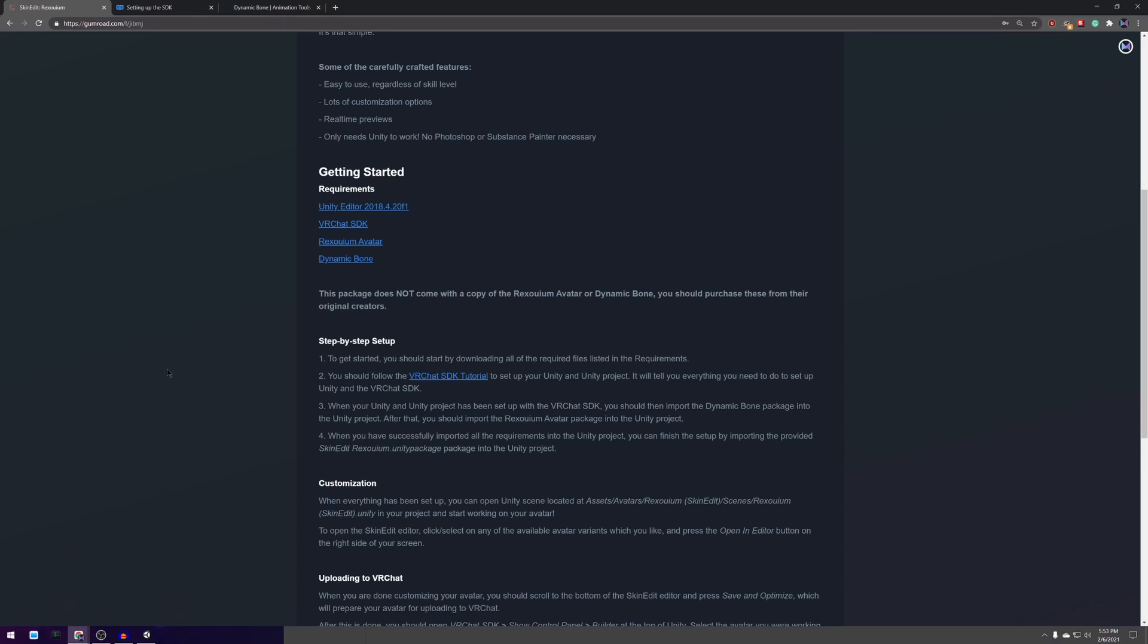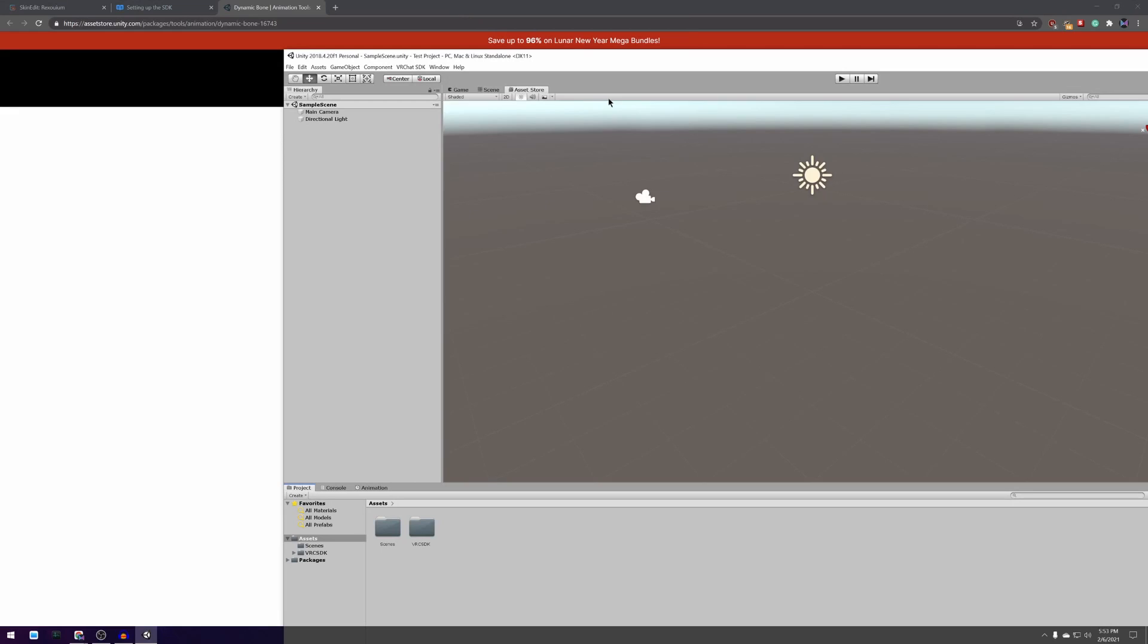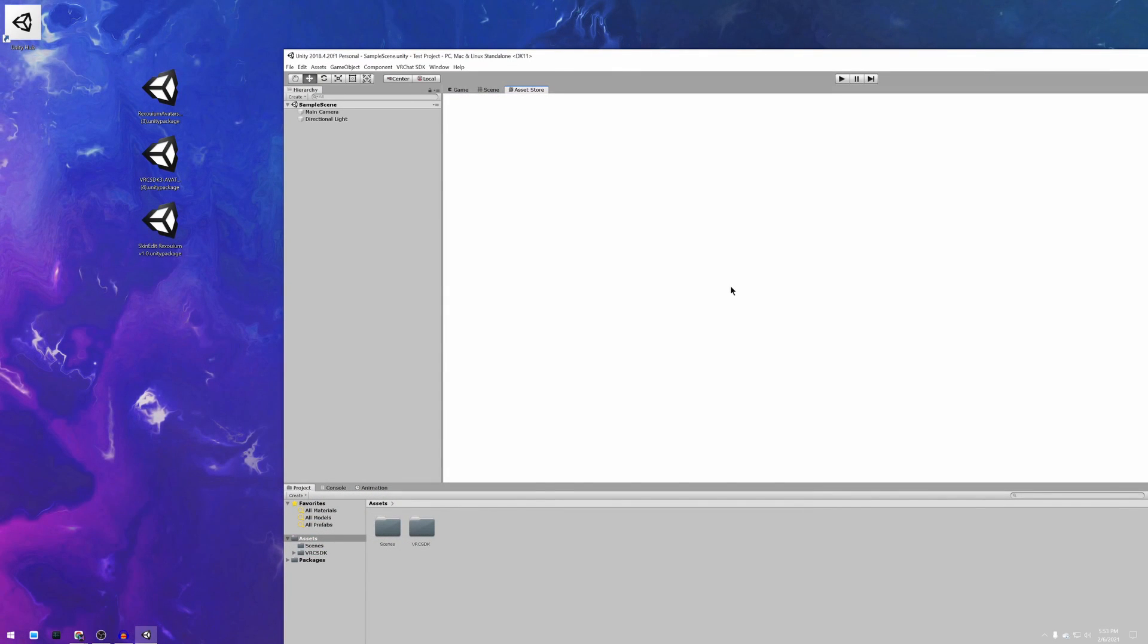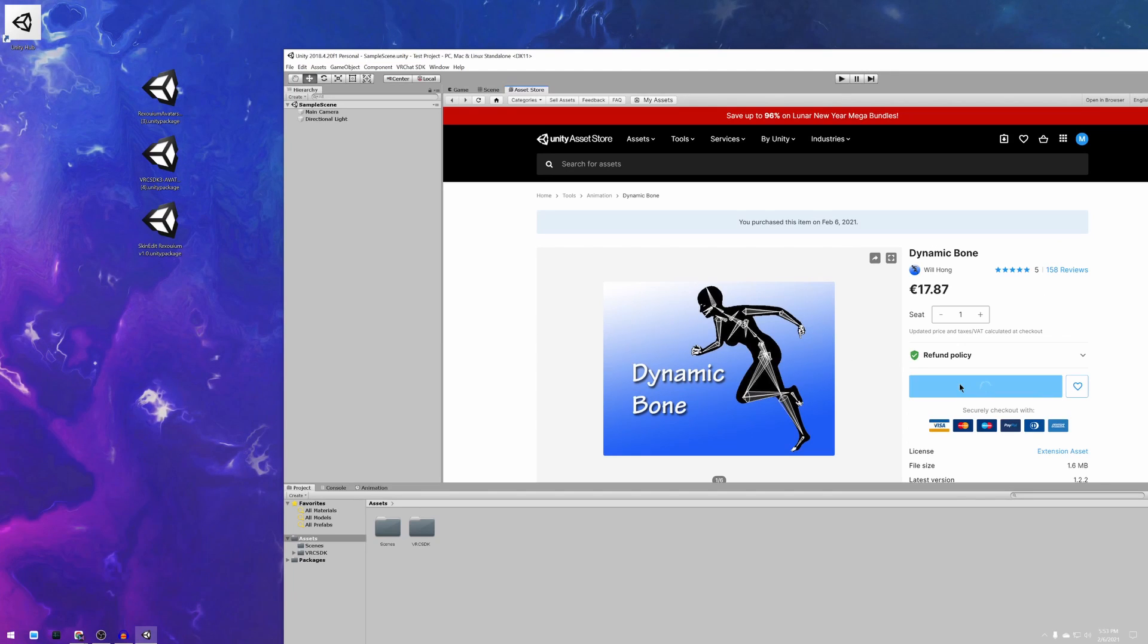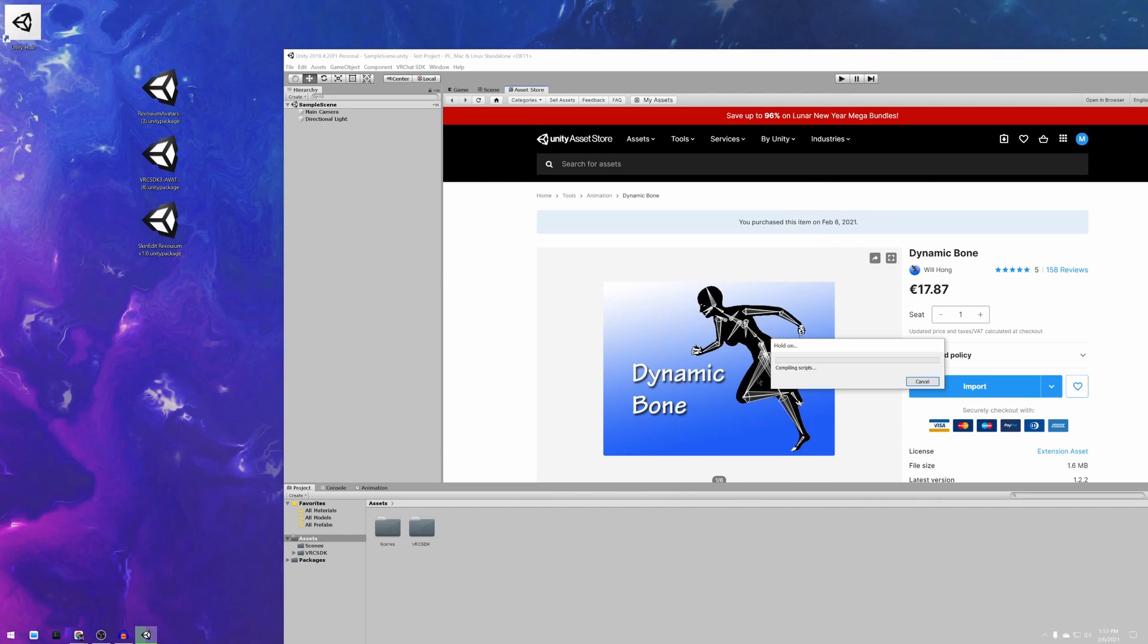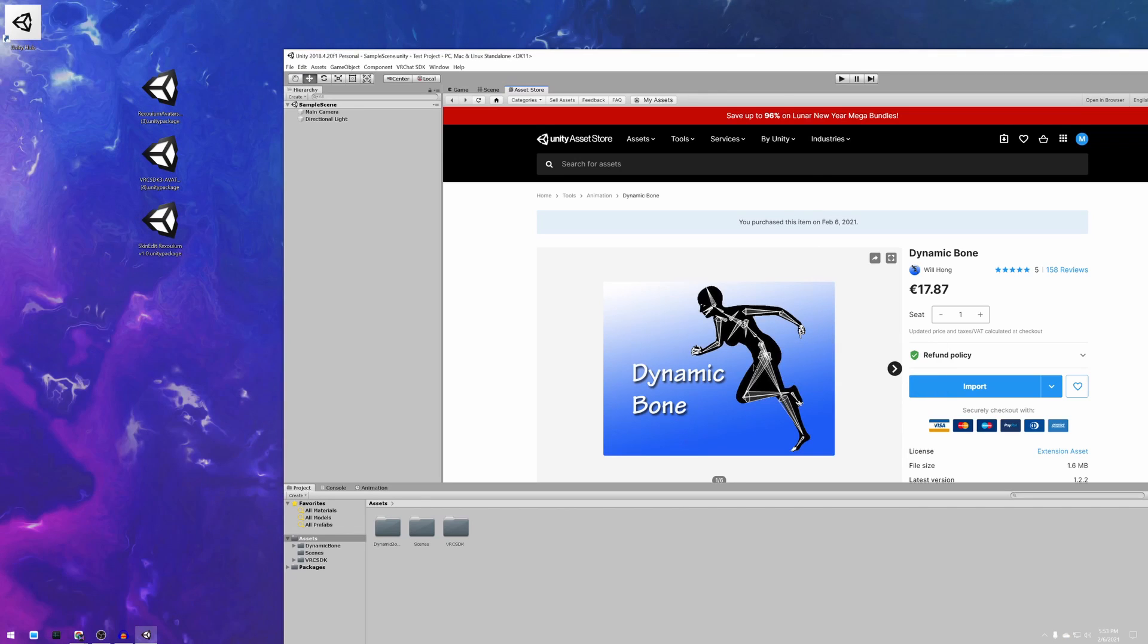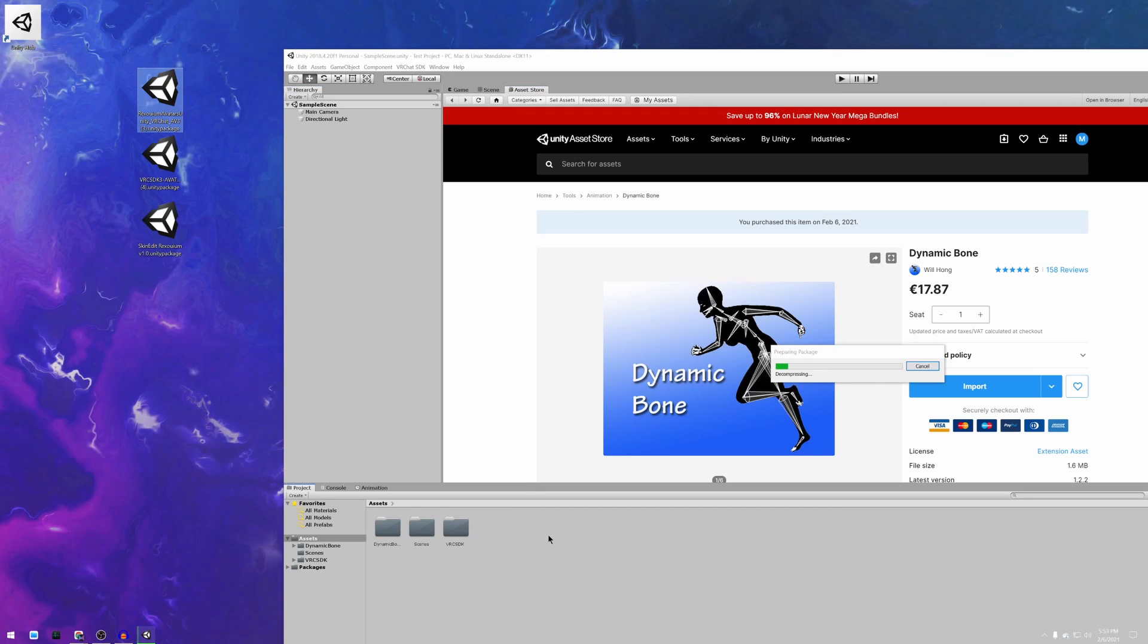After the SDK you want to install the dynamic bones package which you should do through the Unity asset store. Then, after the dynamic bones package install the rexolium avatar package.